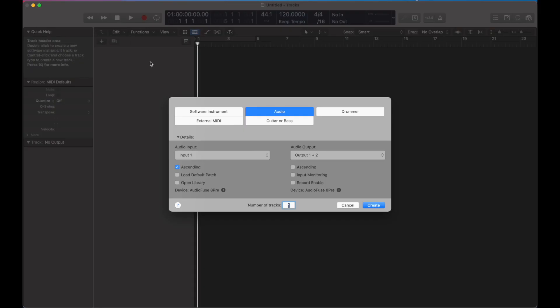Then I'll go to Logic. Make sure your interface is selected input. Audio, create 10 tracks.